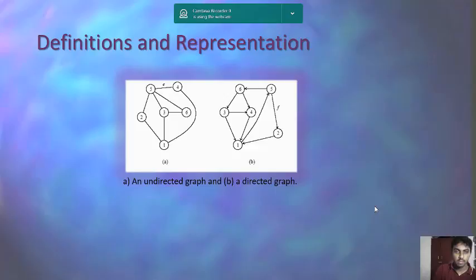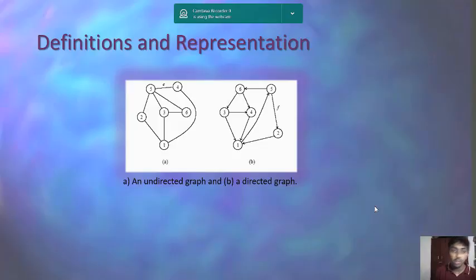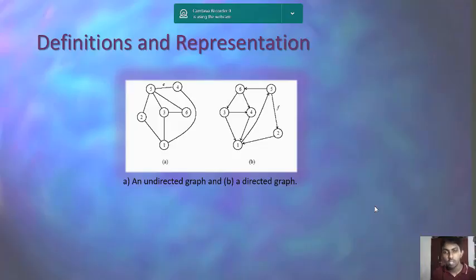Next, definition and representation: how we represent a directed and undirected graph. An undirected graph is represented without a vectored edge — the edge is simple and not directing to any other vertex. A directed graph is the opposite: edges go from U to V and are incident to both U and V.